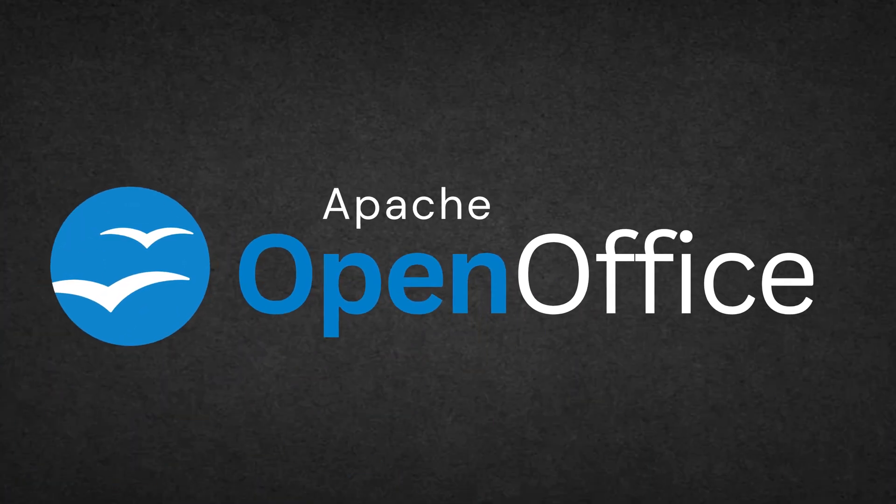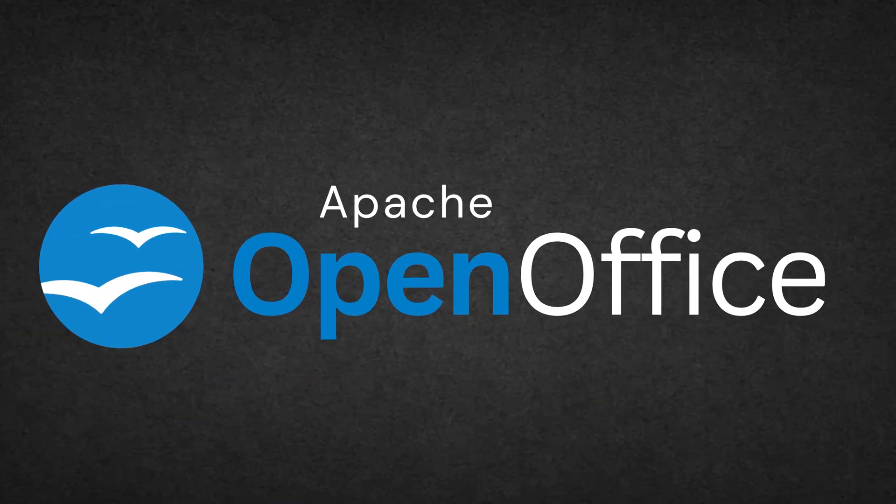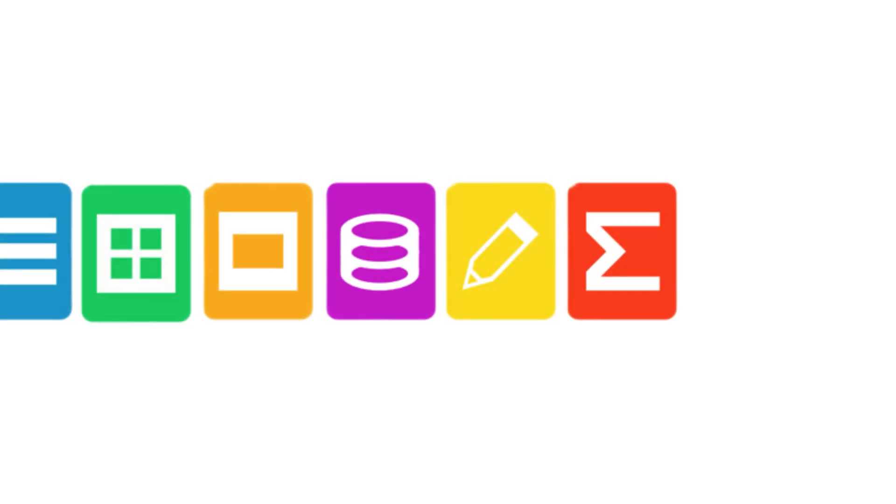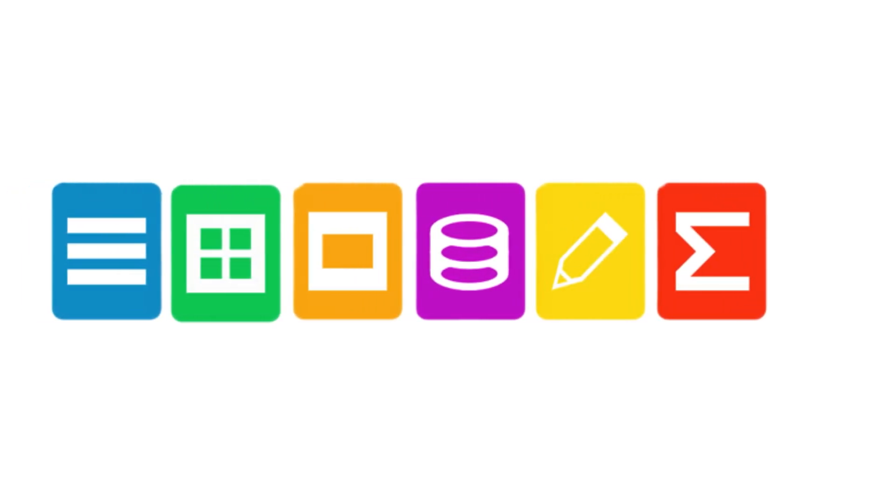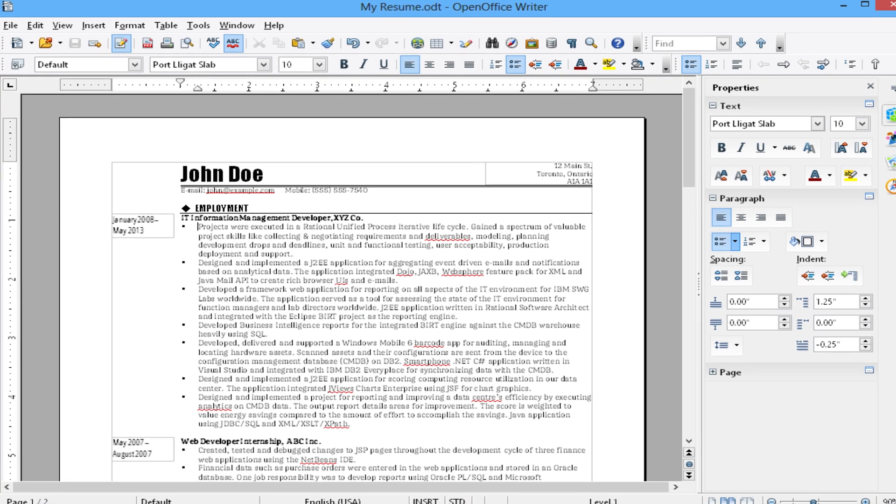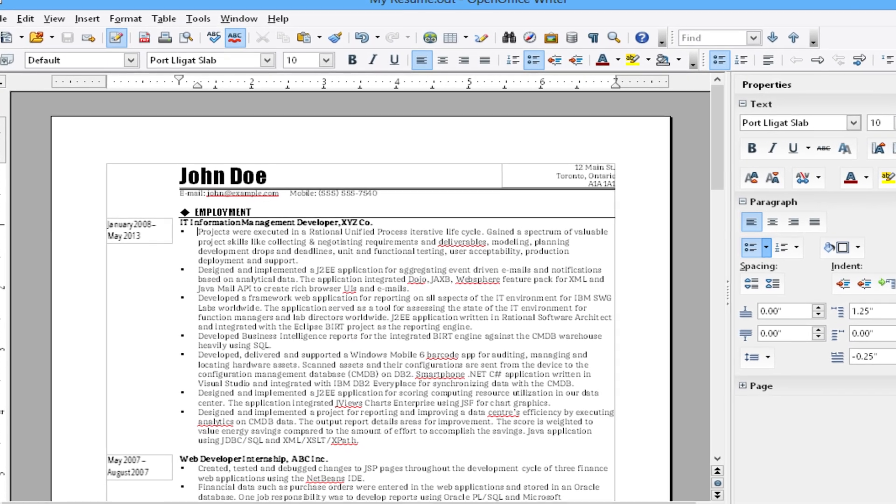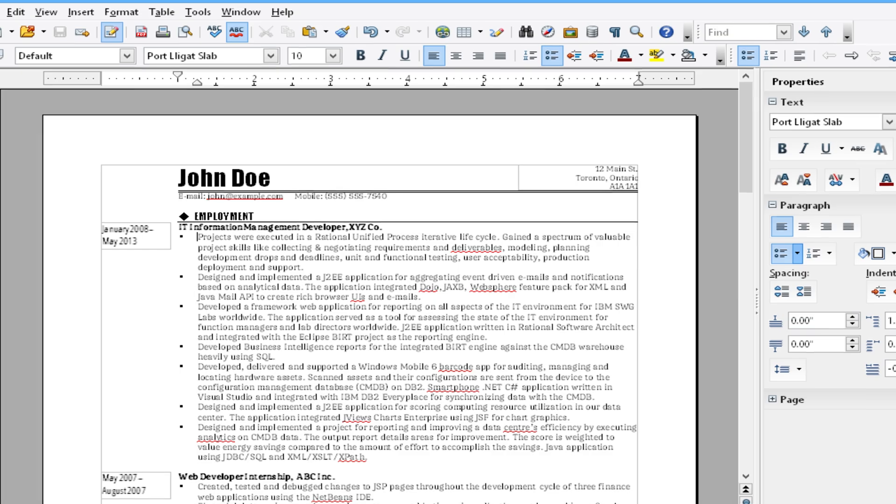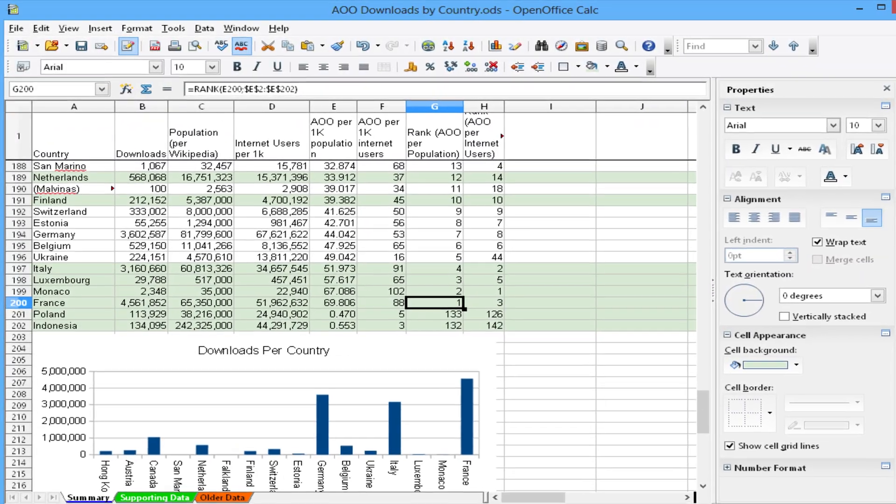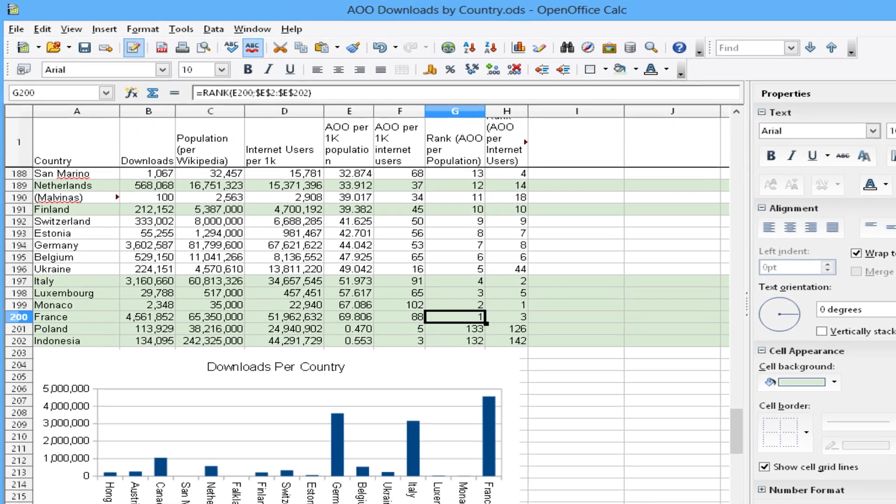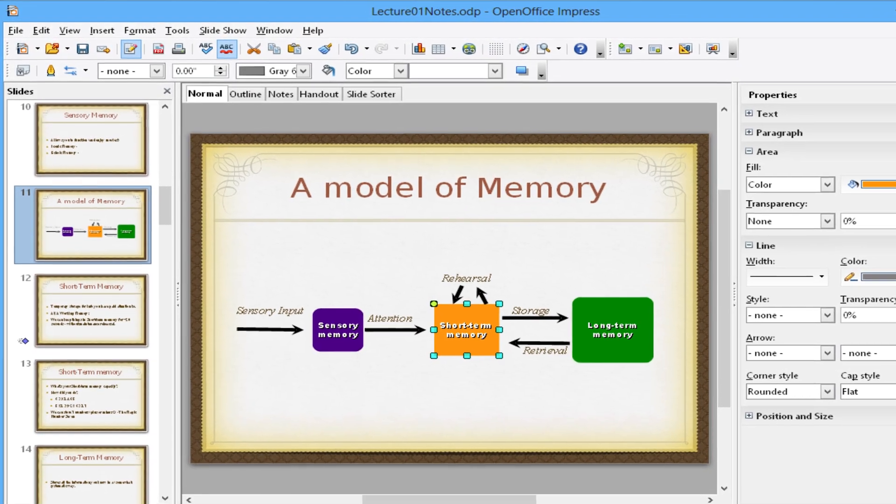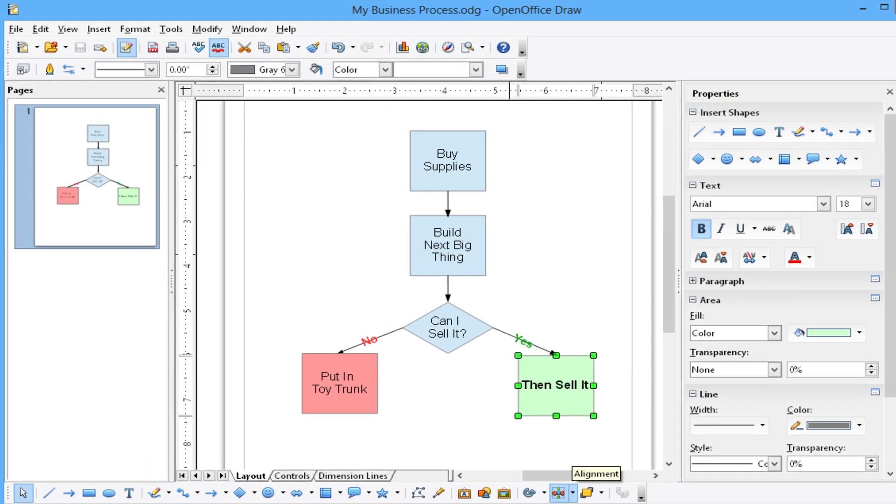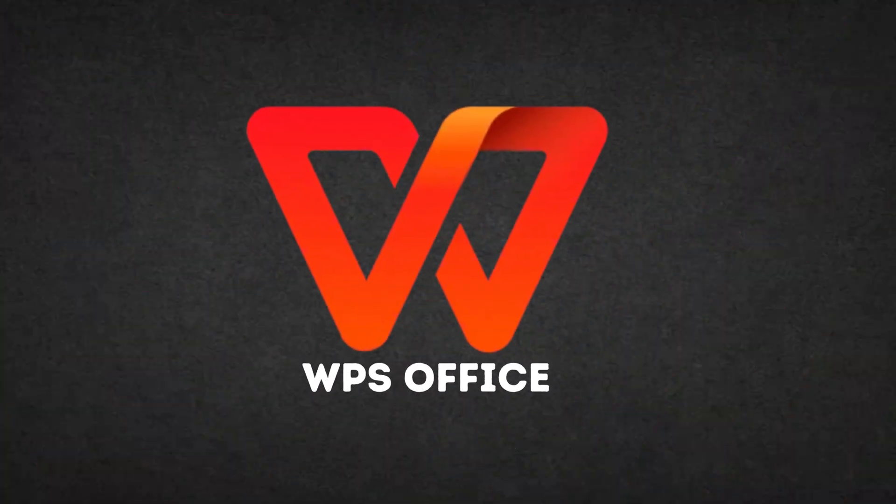Next in our list is Apache OpenOffice. Similar to LibreOffice, Apache OpenOffice is perfect for offline work. Its strength lies in simplicity and no-frills approach, though updates are not as frequent.